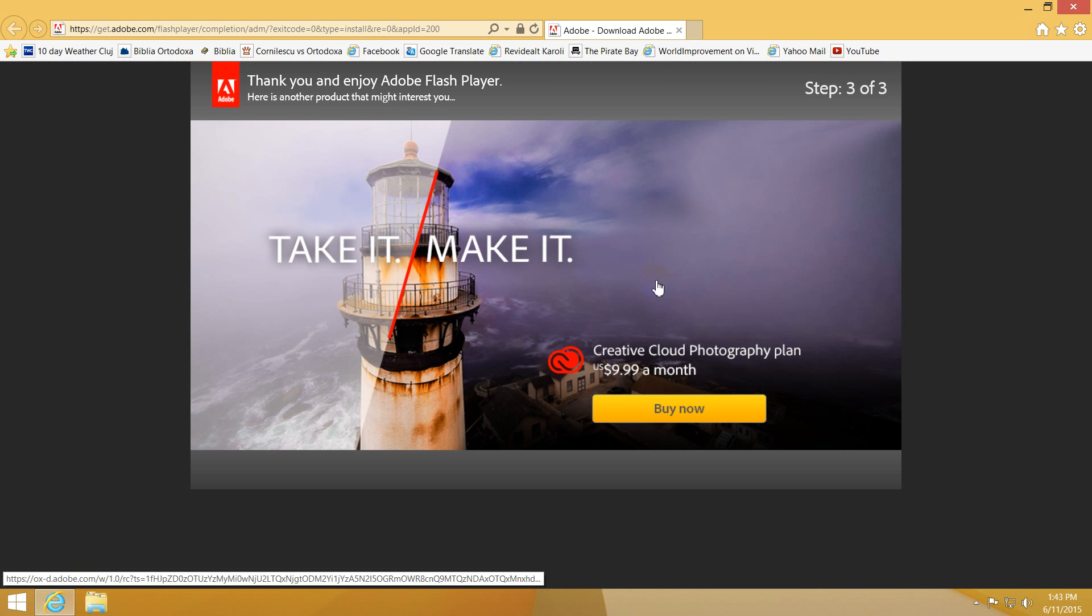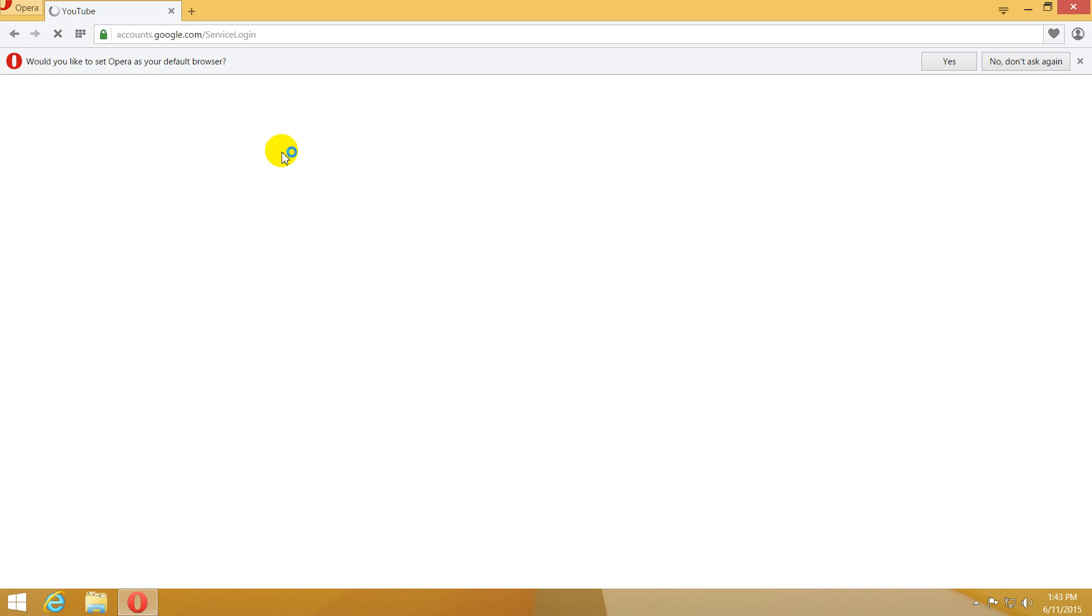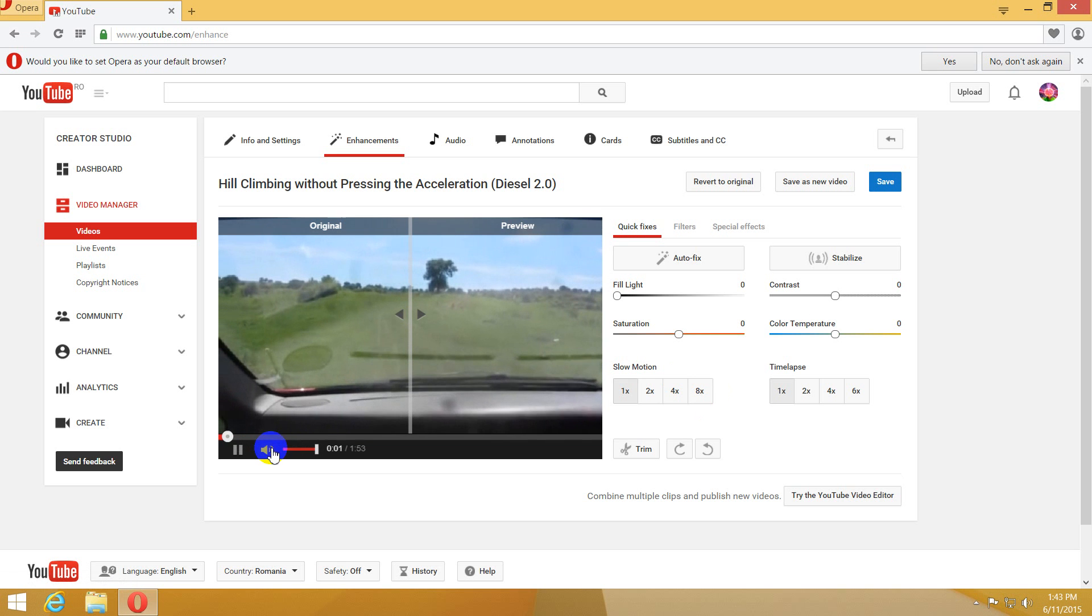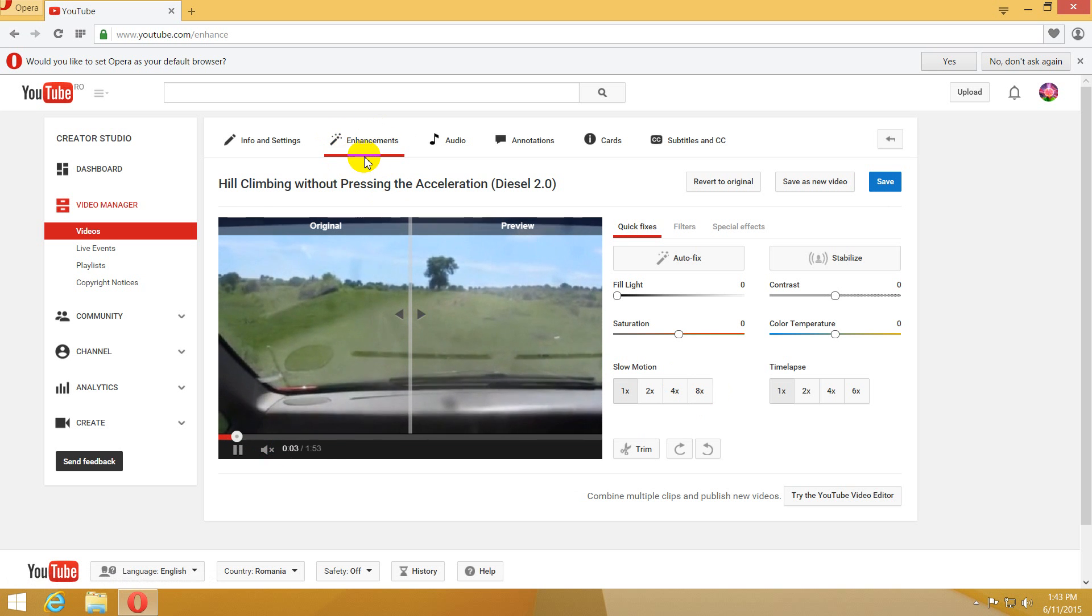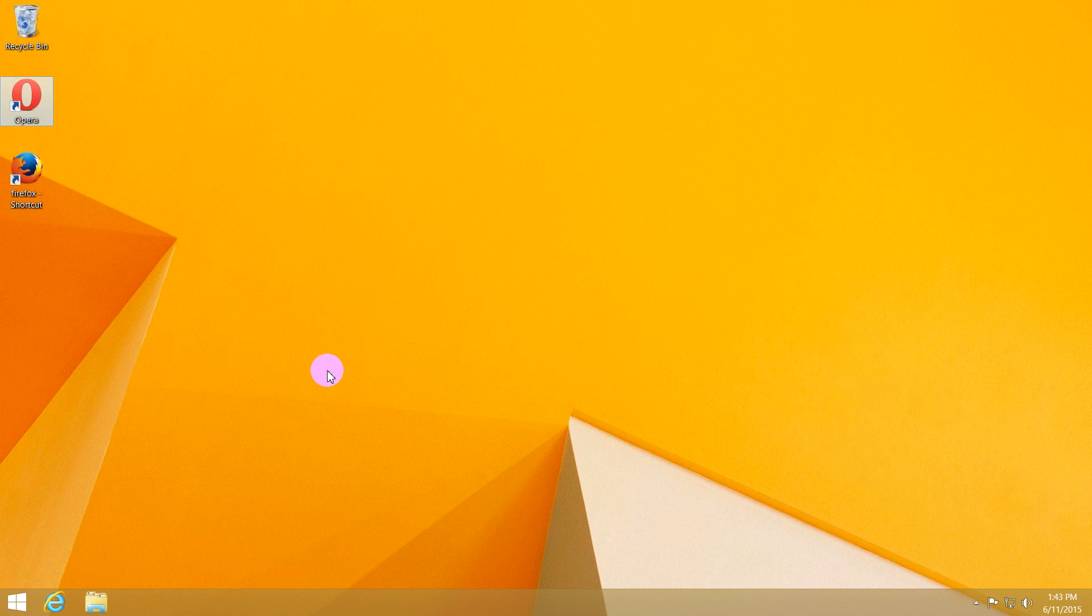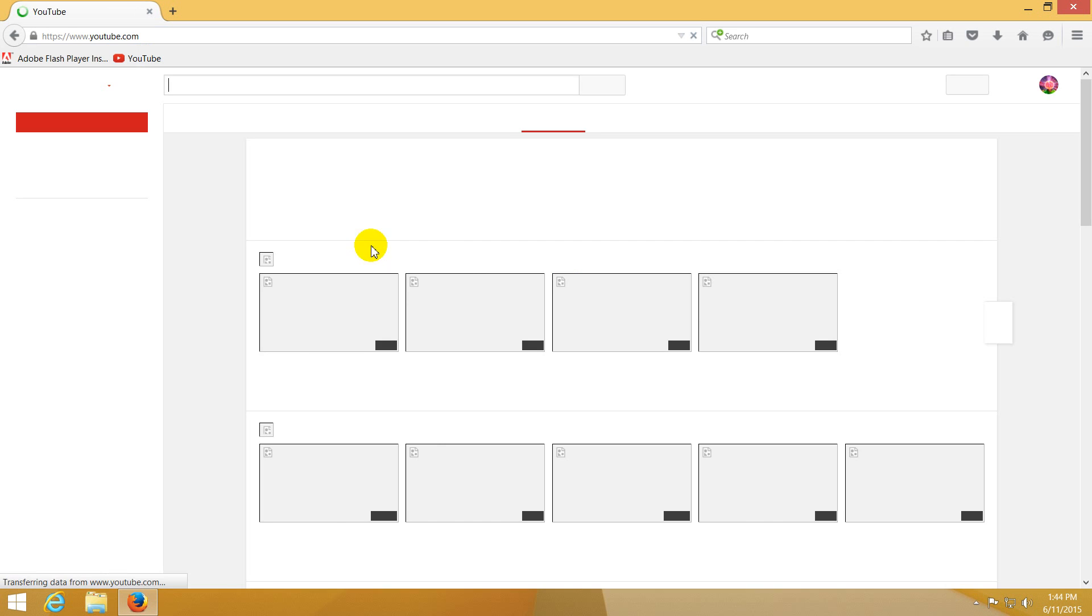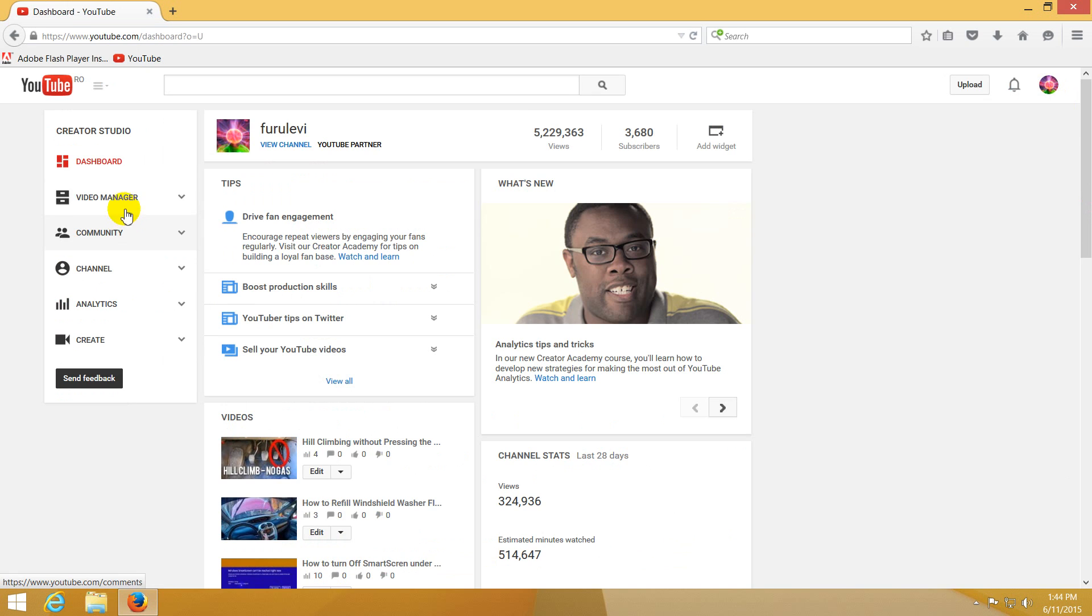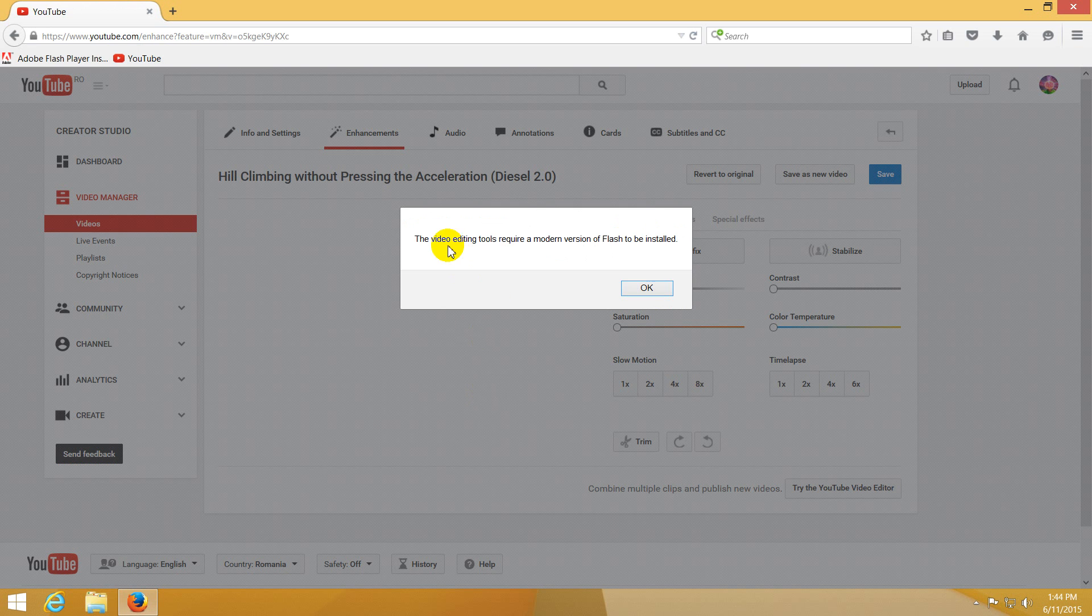This is opening in Internet Explorer. Let's try Opera and enter a YouTube account. We're already on the enhancements page and it's working. So it was working for Opera, let's see if it's working for Firefox also. Let's go to the same YouTube page, Creator Studio, Video Manager, and enhancements. The video editing tool requires some other version of Flash to be installed.